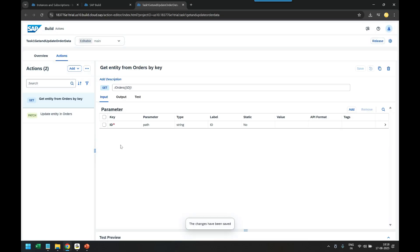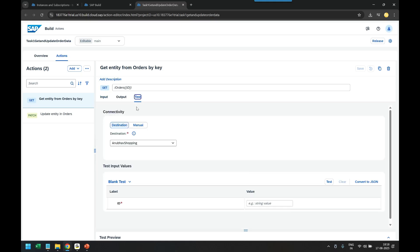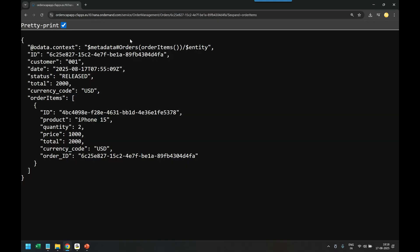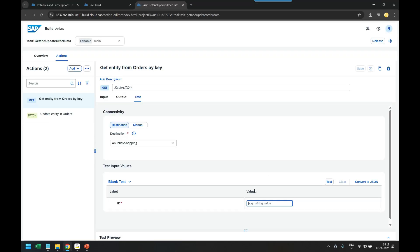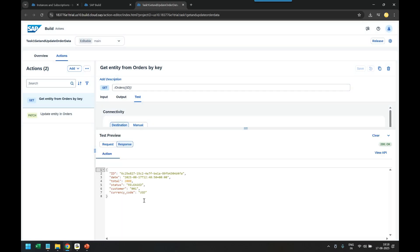So first of all I will test my get order data action by passing an order ID. For reference I will take this order ID from here and paste it, click on test button. Then you can see it's returning the order data but oops, where is my item data? I also need that for approval.